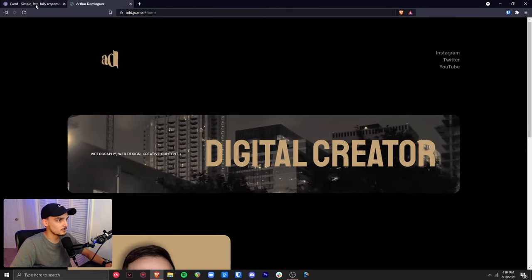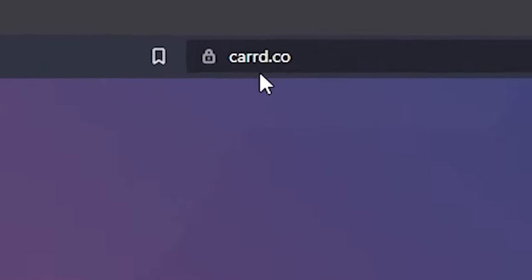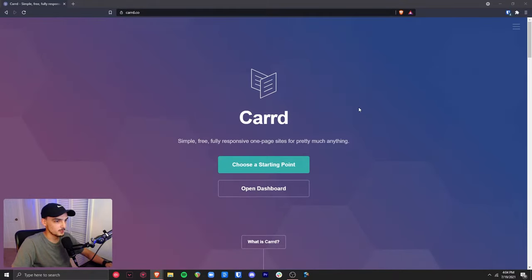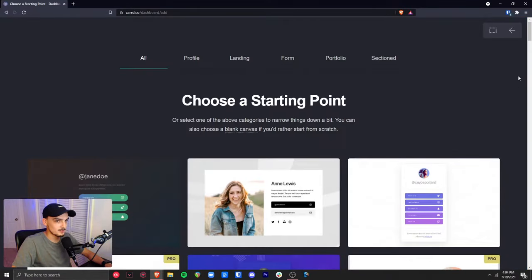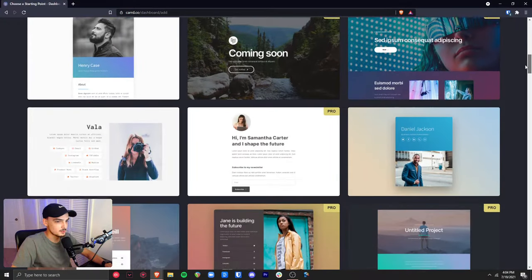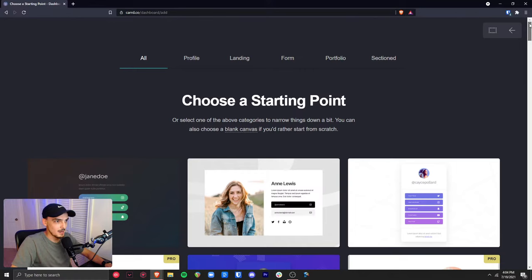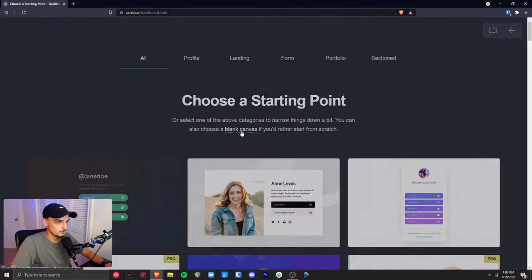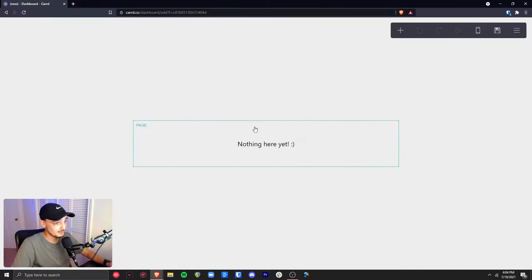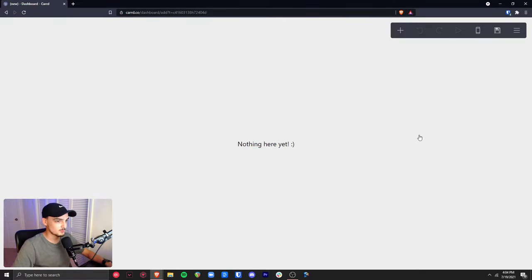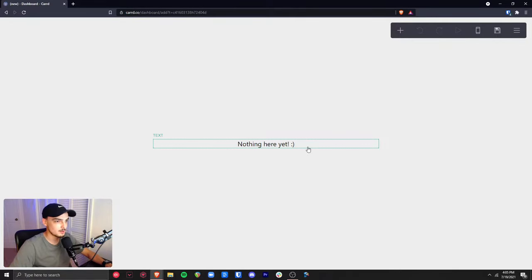Let's jump in and start building this from scratch. You're going to want to go to carrd.co — C-A-R-R-D dot C-O — and you'll need to make an account. Once you've done so, choose a starting point. Carrd has a lot of templates that are good looking, simple, and suited for different purposes. I'm going to start from scratch on a blank canvas.